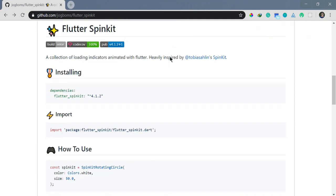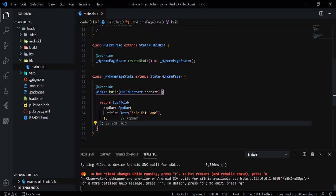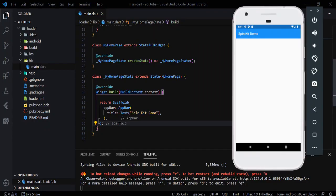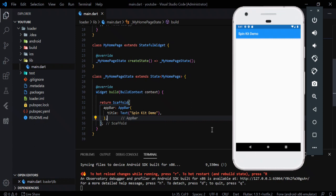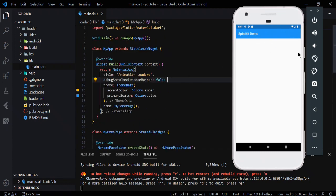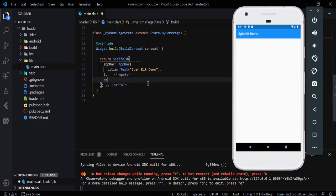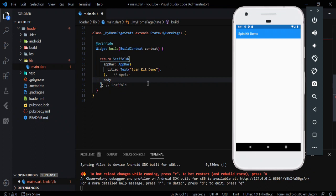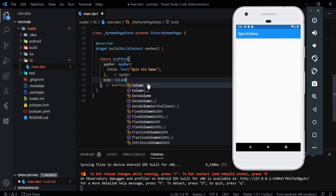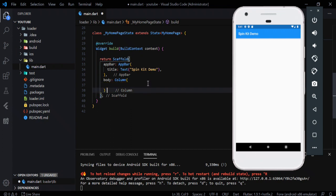Now let's dive into the Flutter project and coding. First things first, I've named the app bar as Spin Kit Demo, which you can see right here. I've also made the debugging checked mode as false because that kind of bugs me. So let's go ahead and create our body. In the body section we'll be making a column first.